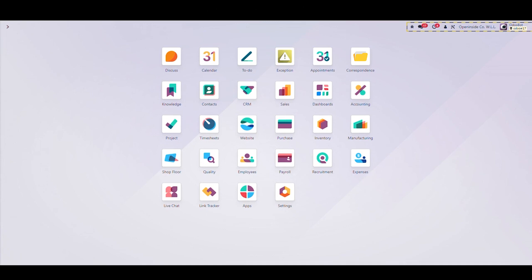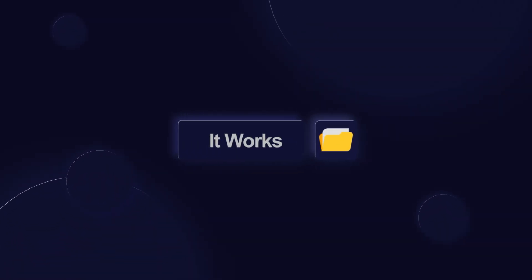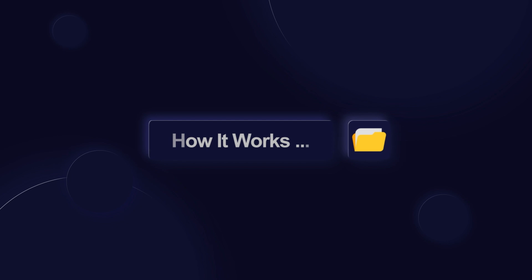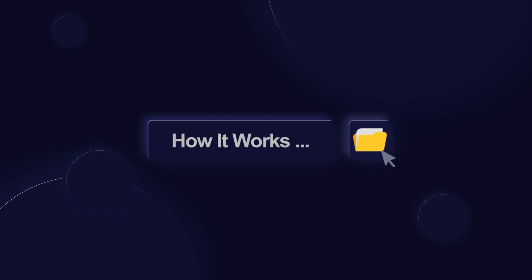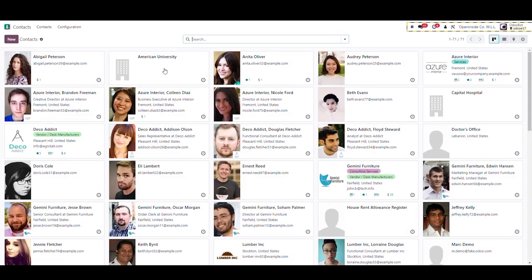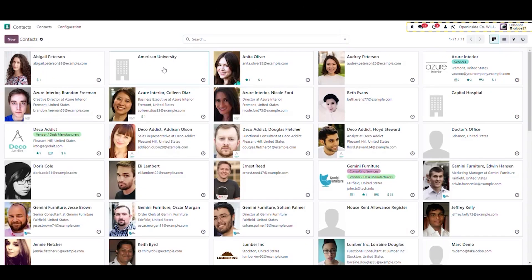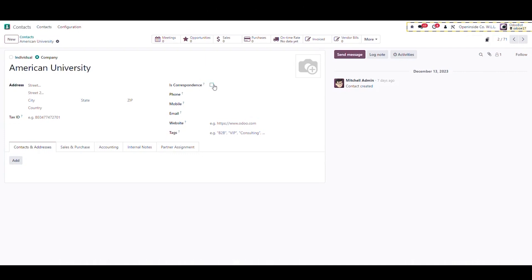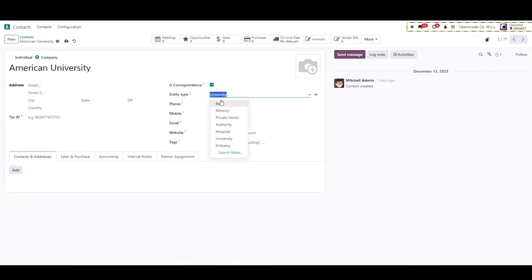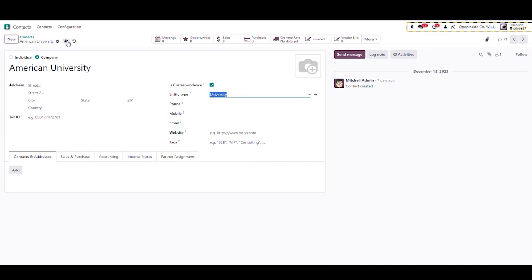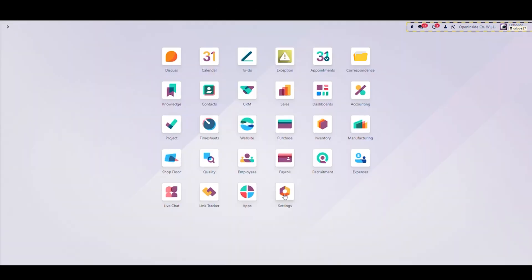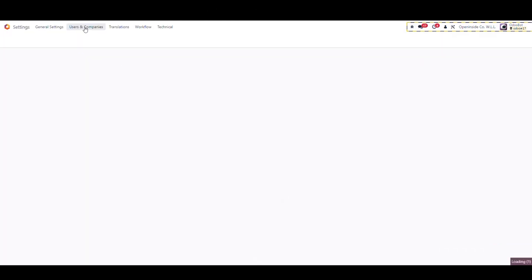Let's get started with our demo. First of all, the user needs to define the contacts for correspondence from the contacts module. For example, American University, apply as correspondence checkbox, choose the entity type.